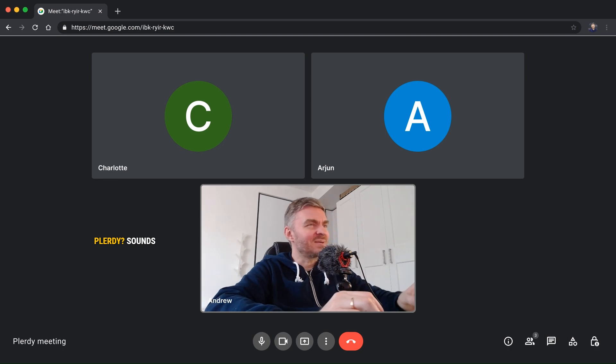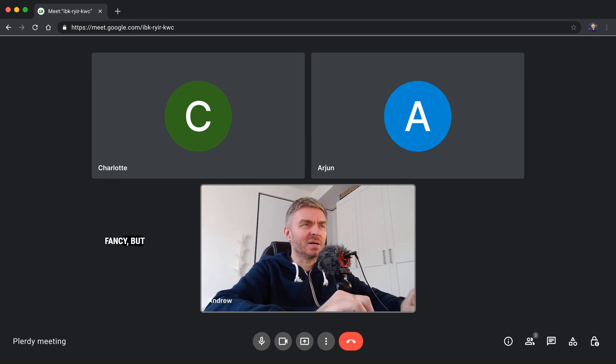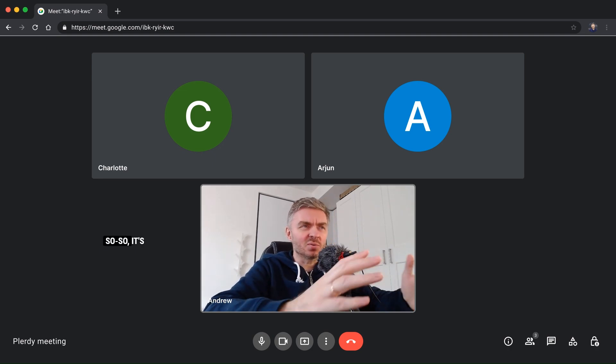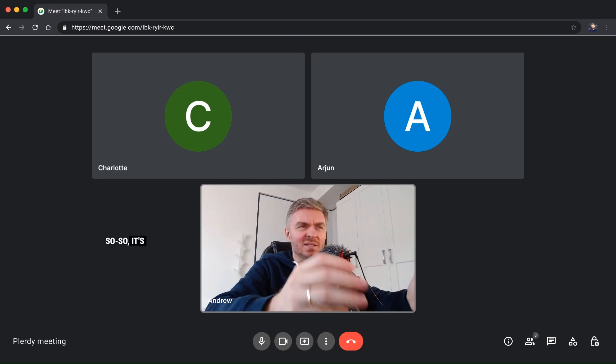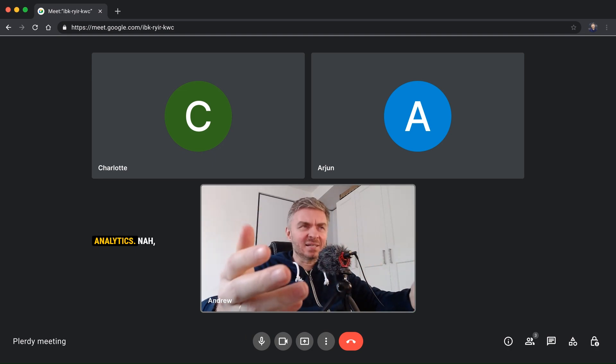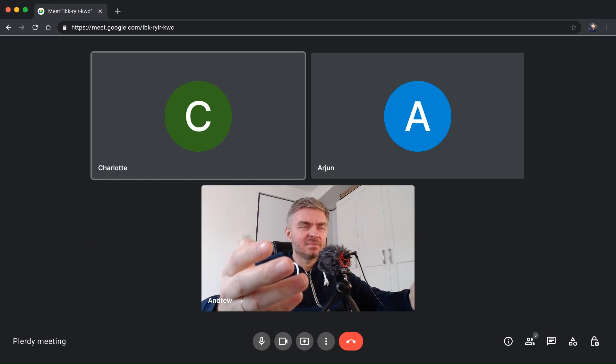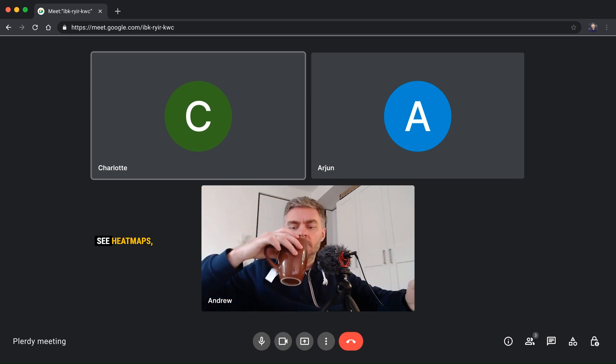Plerdy sounds fancy, but so... it's like Google Analytics? Nah, Andrew, it's way more than that. With Plerdy you can see heat maps, analyze user behavior, and find out why visitors leave without buying.